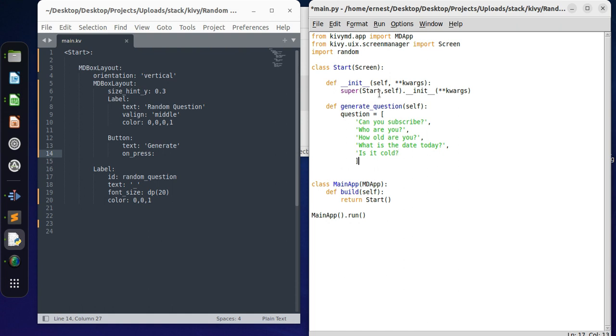Maybe we can add one more question - is it cold? So now as you can see we have created the list of questions. Let's call it questions.